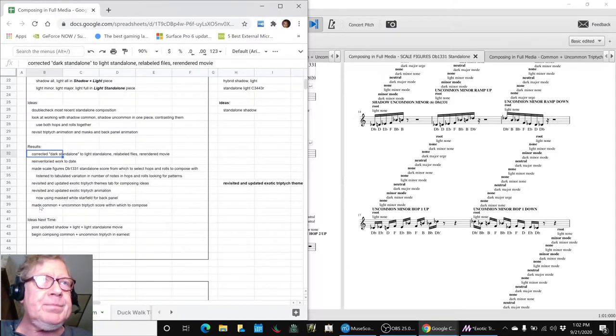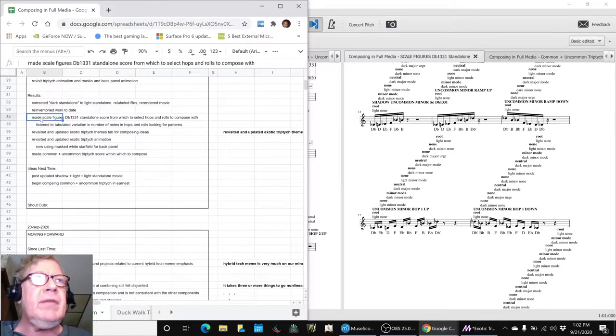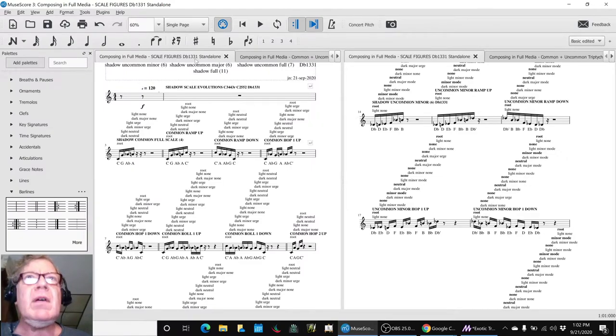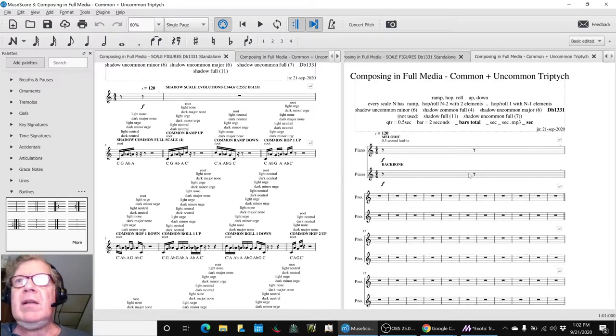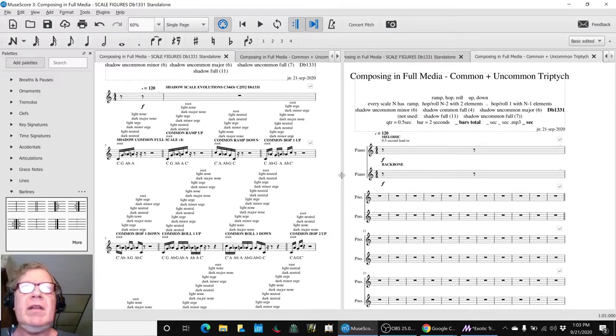That's what we started working on. We corrected the stuff, re-inventoried, and then made ourselves scale figures D flat 1 3 3 1 to work with. We made ourselves on the right hand side a whole new blank score to start copying from the left hand side into the right hand side.